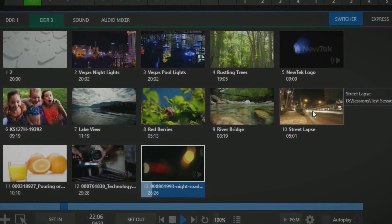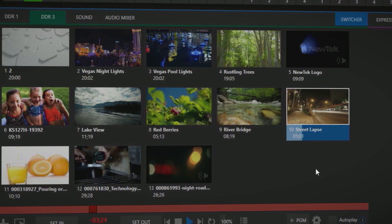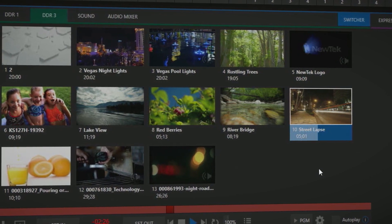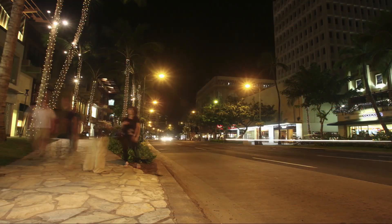With 4 DDR media players, you can play back pre-produced video segments directly into your production.